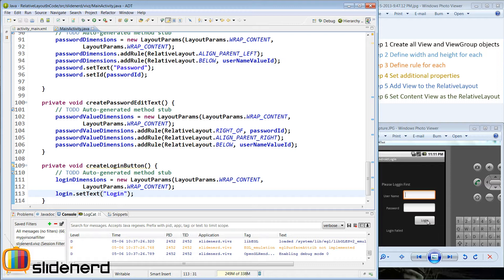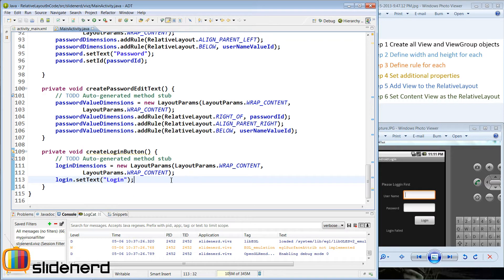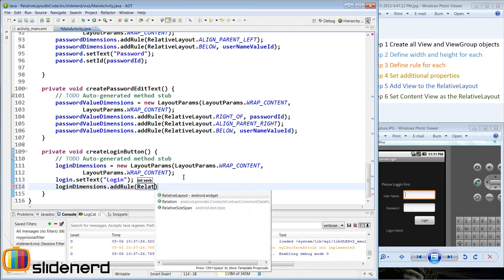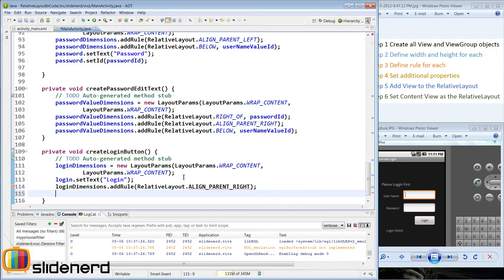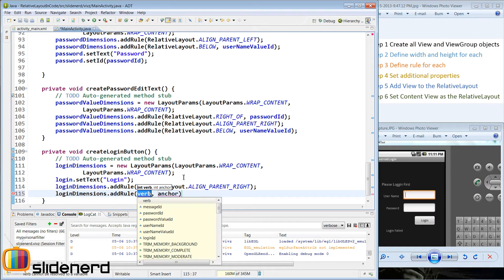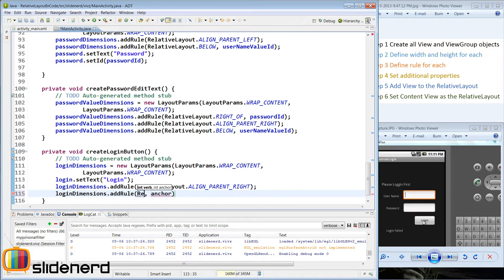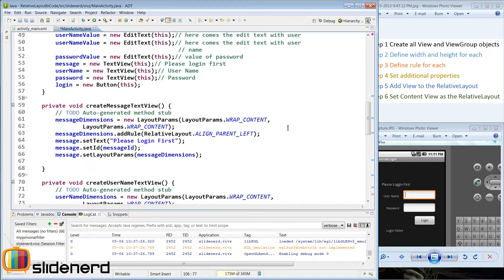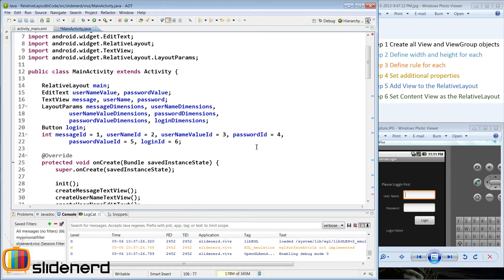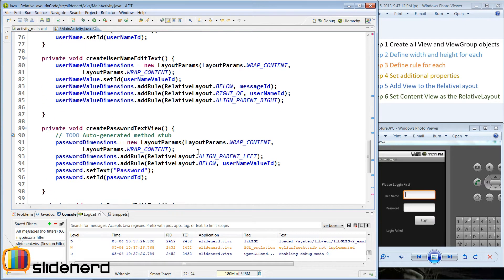Next I need to set the text on the button to 'login'. Then we need to add rules: it should stick to the right side of the panel and appear below this edit text. So I say loginDimensions.addRule(RelativeLayout.ALIGN_PARENT_RIGHT), and then it should appear below the edit text, so I use BELOW with the password value ID.